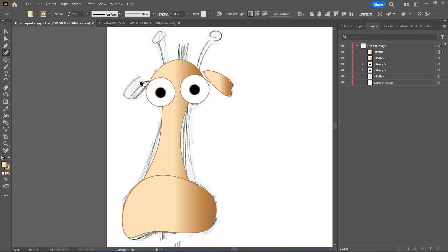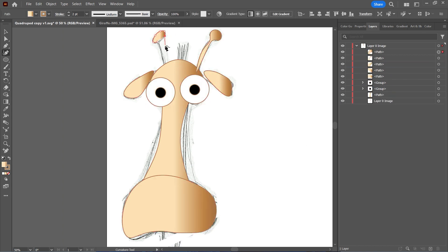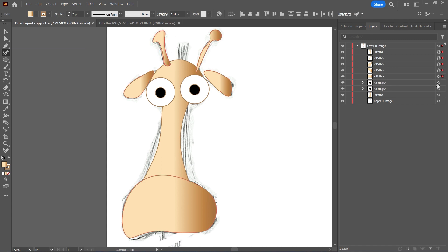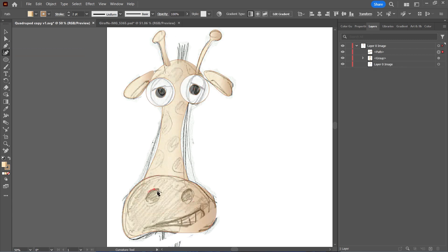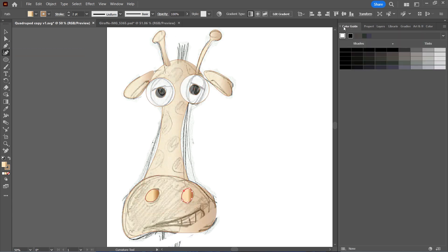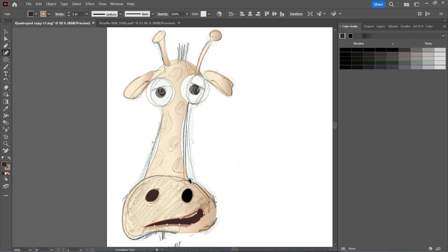It's really important to separate your image into as many layers as possible, because you must organize them in line with the Cartoon Animator template structure.